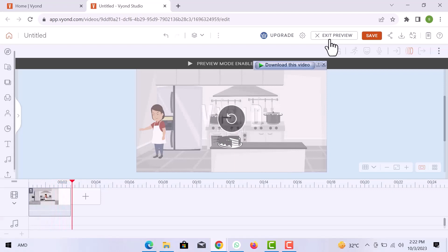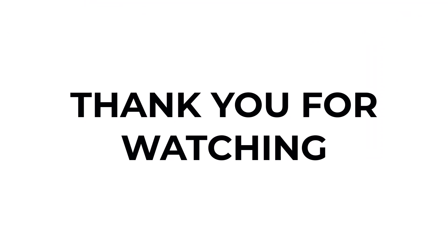This is how you can use Vyond for animation. I hope you learned something from this video. If you have any question don't hesitate to comment down below. And thank you for watching.